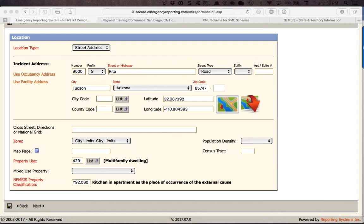Mike asked: under Administration Exports, I don't have an option for a NEMSIS 3 export — is that because Iowa isn't set yet? That's exactly right. Your account has been turned on for NEMSIS 3, but we haven't turned on the NEMSIS 3 export yet because Iowa is not yet receiving the NEMSIS 3 data. We can also set up billing exports — contact support, let them know your billing company, and we can work with you on internal billing as well.